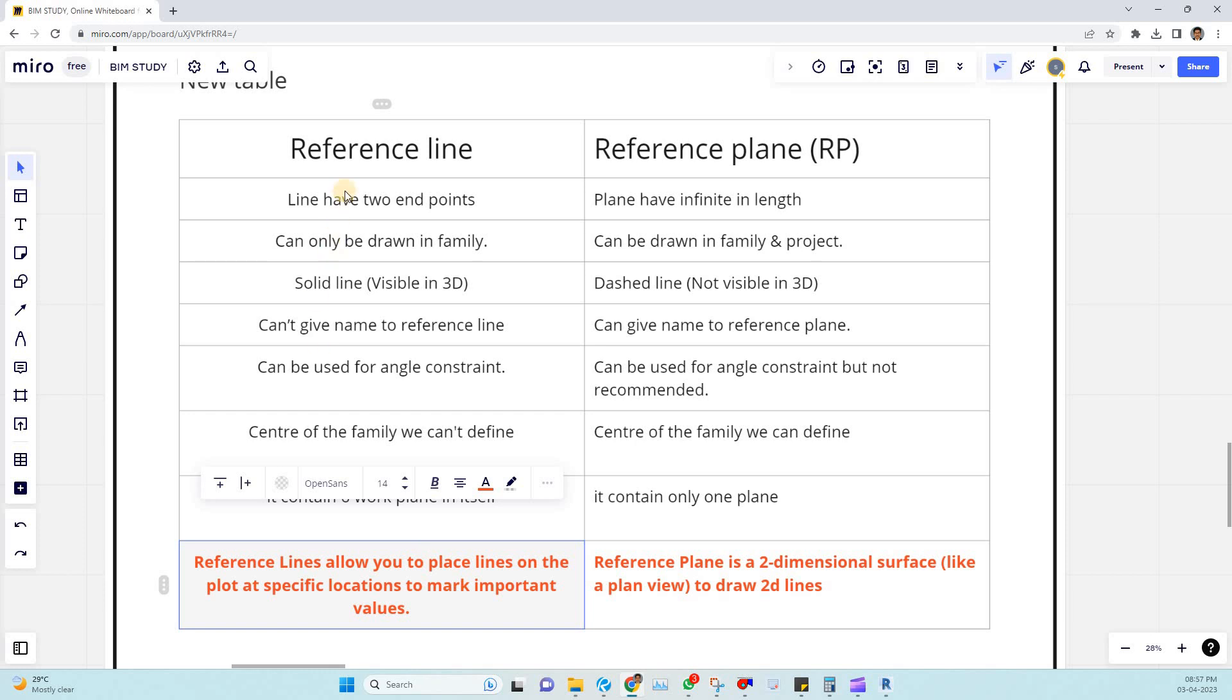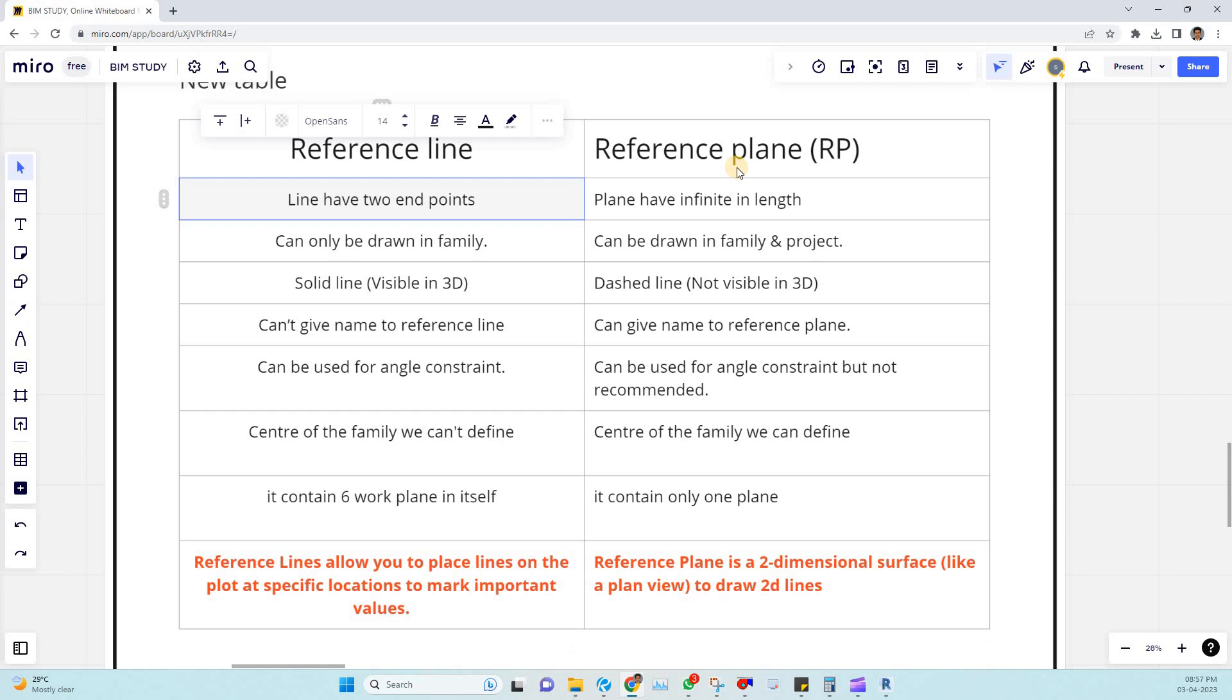A reference line has two points, but coming to the reference plane there is no endpoints. It is an infinite line.